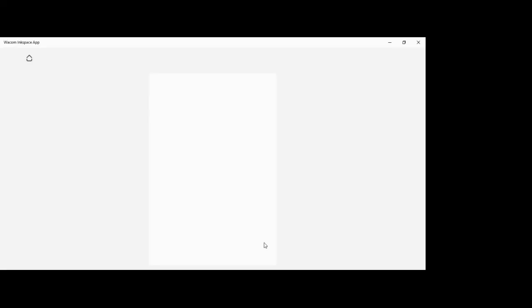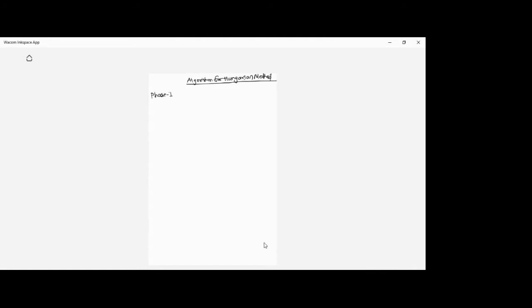We are going to write down the algorithm for the Hungarian method. We'll be dividing this into two phases: phase one and phase two.